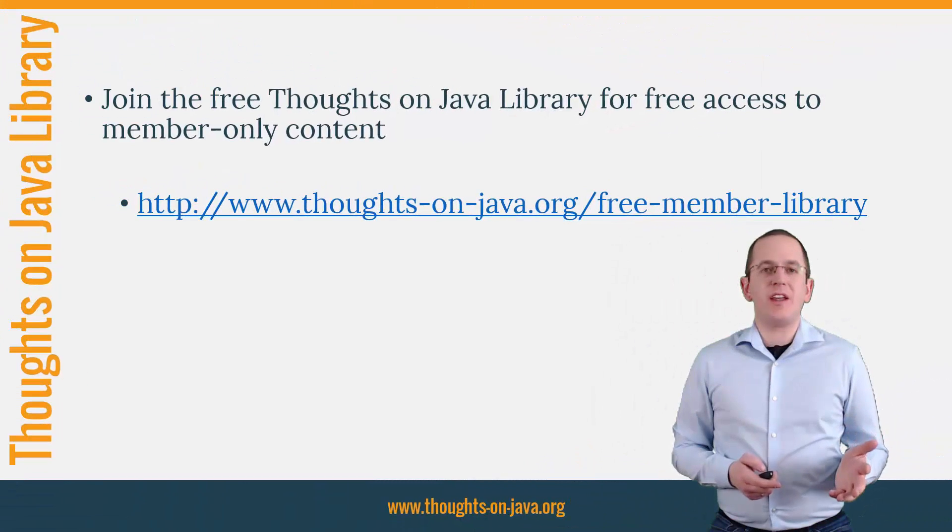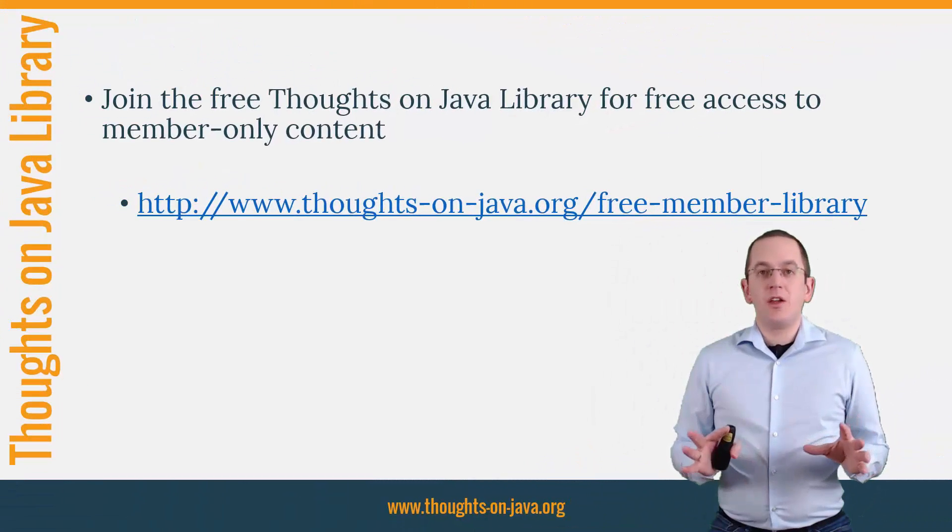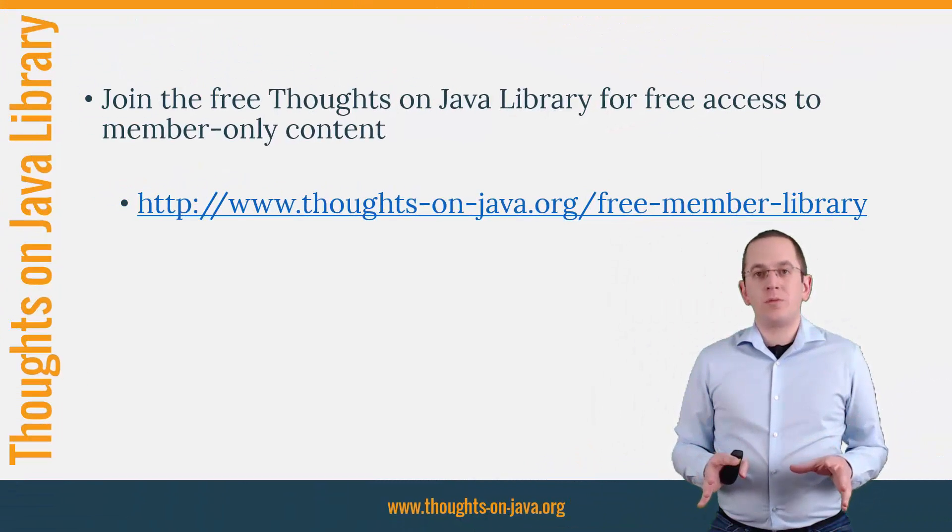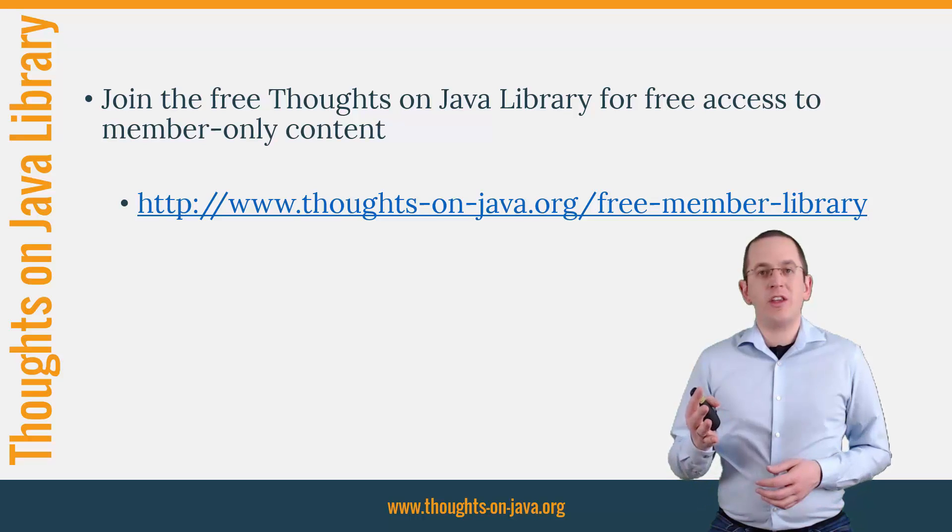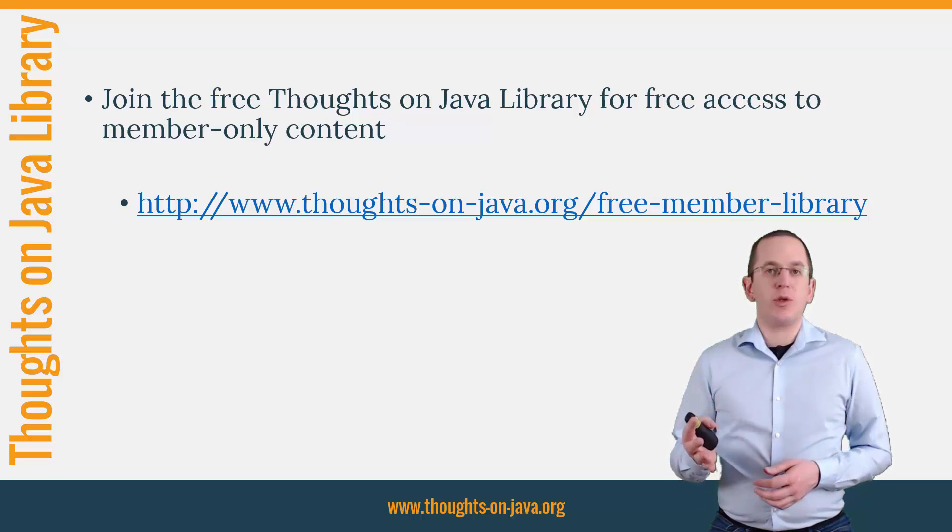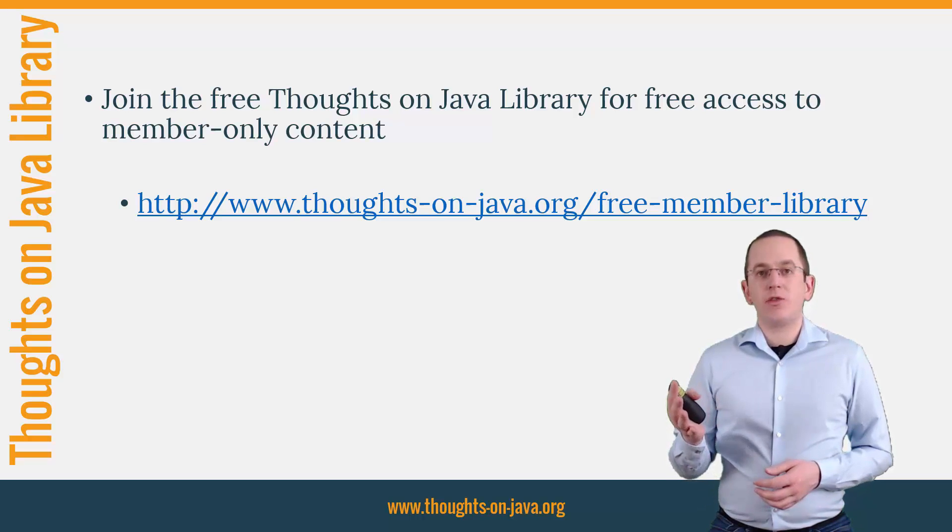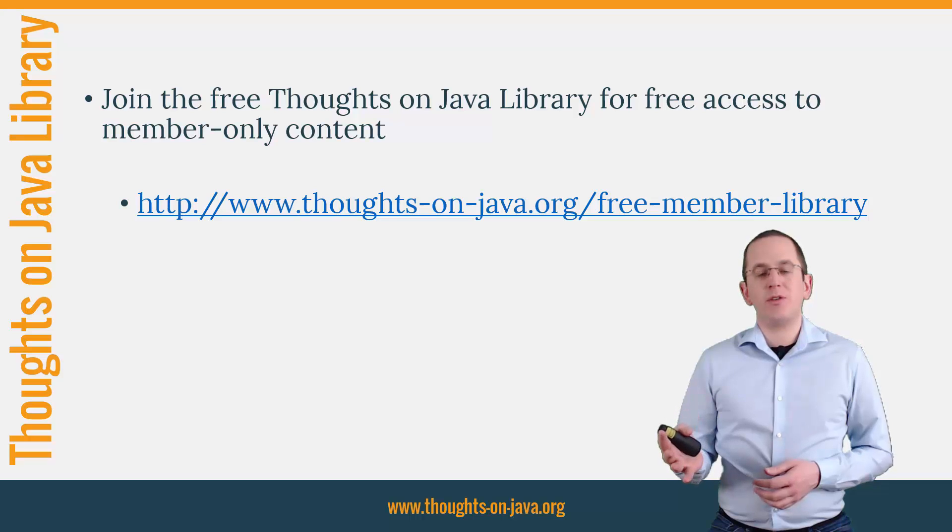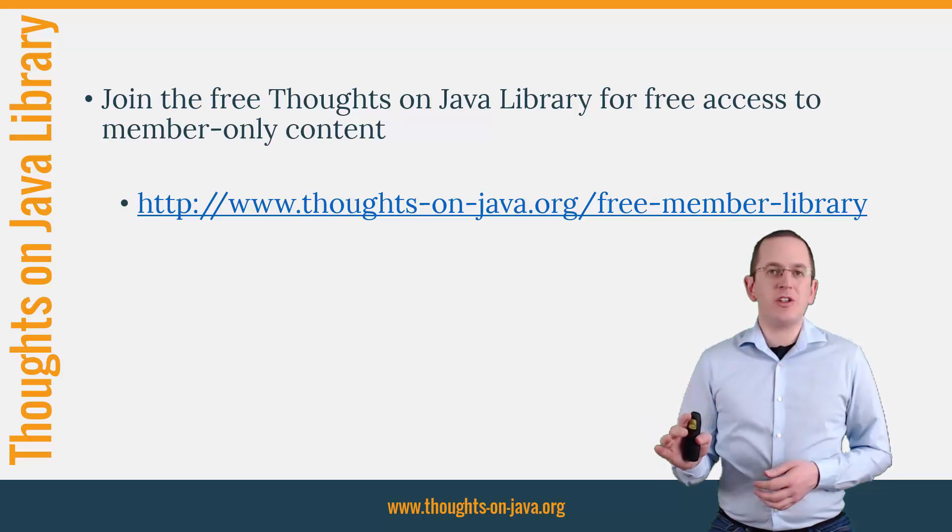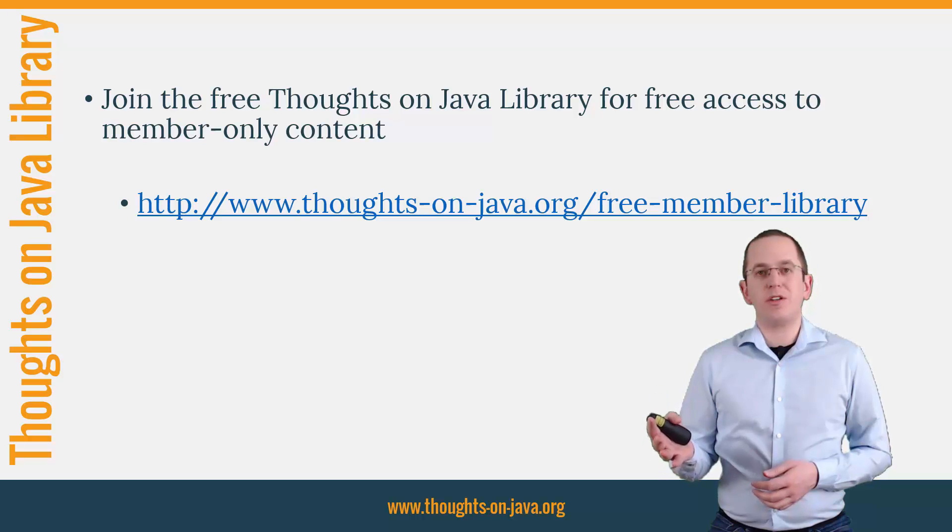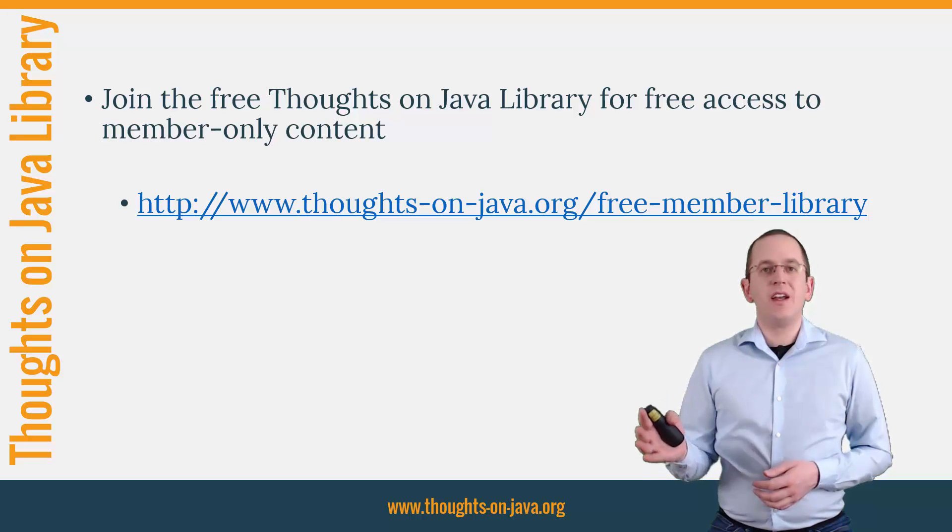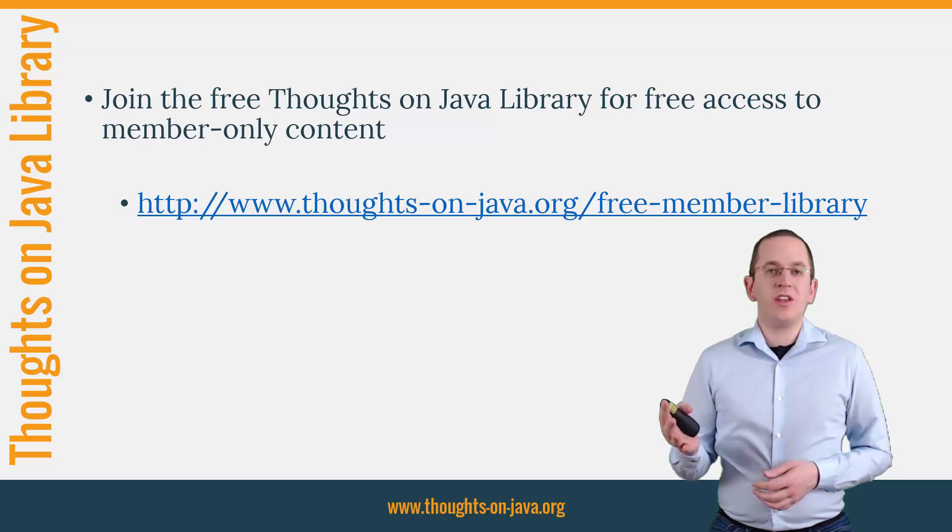If you want to learn more about Hibernate, you should join the free Thoughts on Java library. It gives you free access to a lot of member-only content, like a cheat sheet for this video and an ebook about the Java 8 support in Hibernate 5. I'll add the link to it to the video description below.